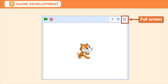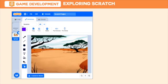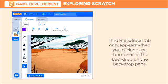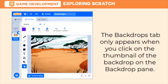In this view, you will be able to play the scripts but will not be able to edit the sprite. Now, we have the Backdrop tab. It only appears when you click on the thumbnail of the backdrop on the backdrop pane. It contains tools for adding and modifying the backdrop in your project.